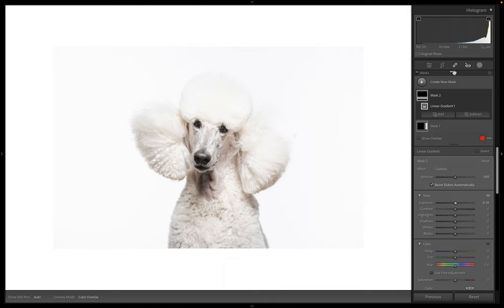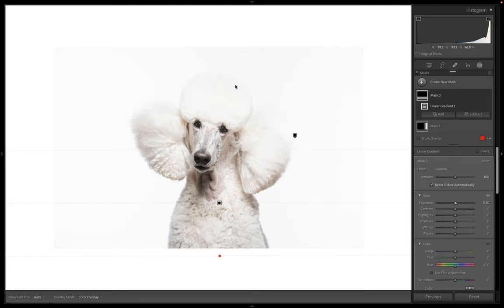Now, as I said before, the light was shining at an angle down on top of her and her white head got a little bit blown out here. So I want to bring some detail back into that.